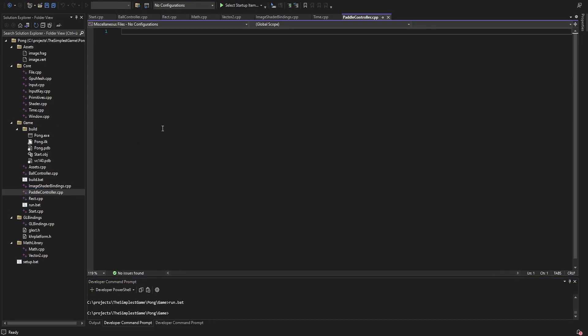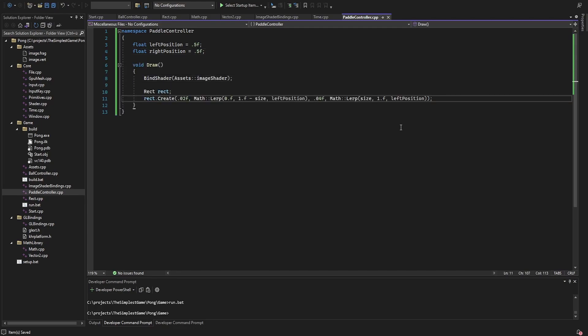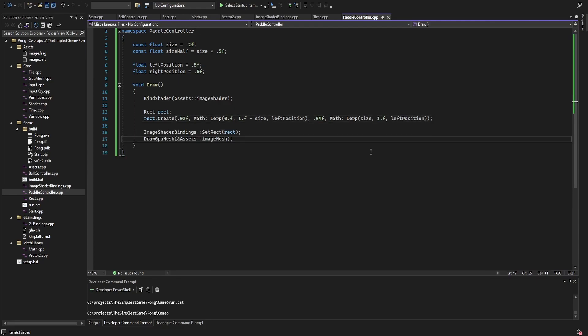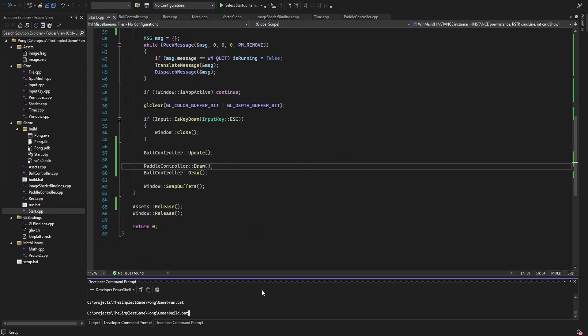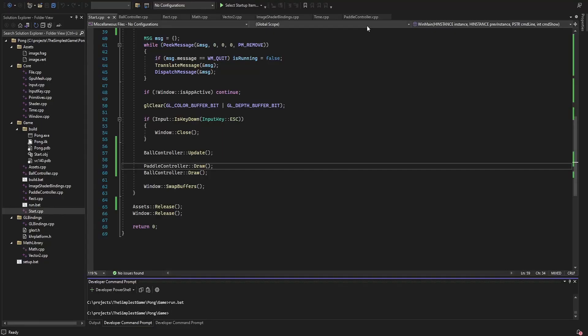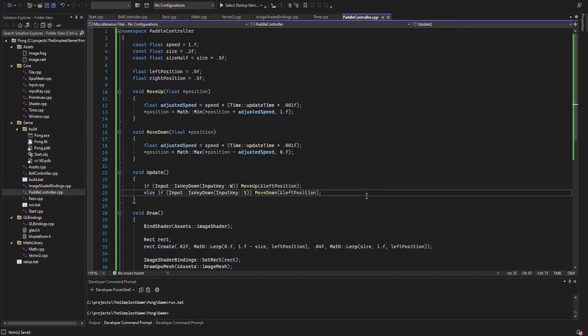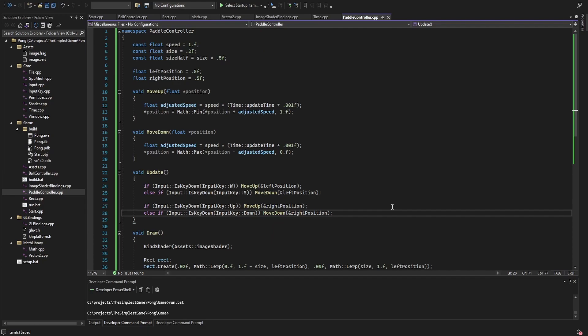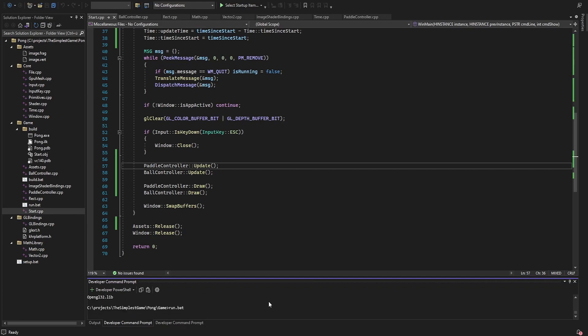The next step is to add the paddles. I add a paddle controller with a float for each paddle — zero means it is at the bottom and one at the top. To draw them, I define a rect, loop the position to set the y-coordinates, and draw the mesh just like before. I add the include and draw call in the start file. Then I add two functions that adjust a given position in a certain direction, and call these in the update loop when pressing W and S or up and down. When I start the game now, I can move the paddles up and down.